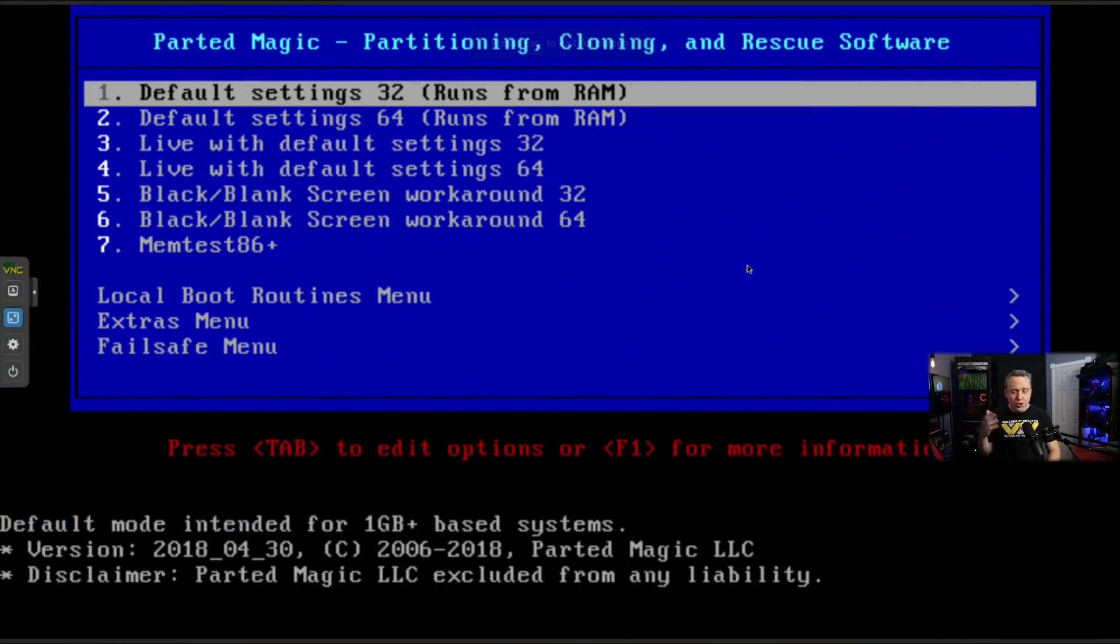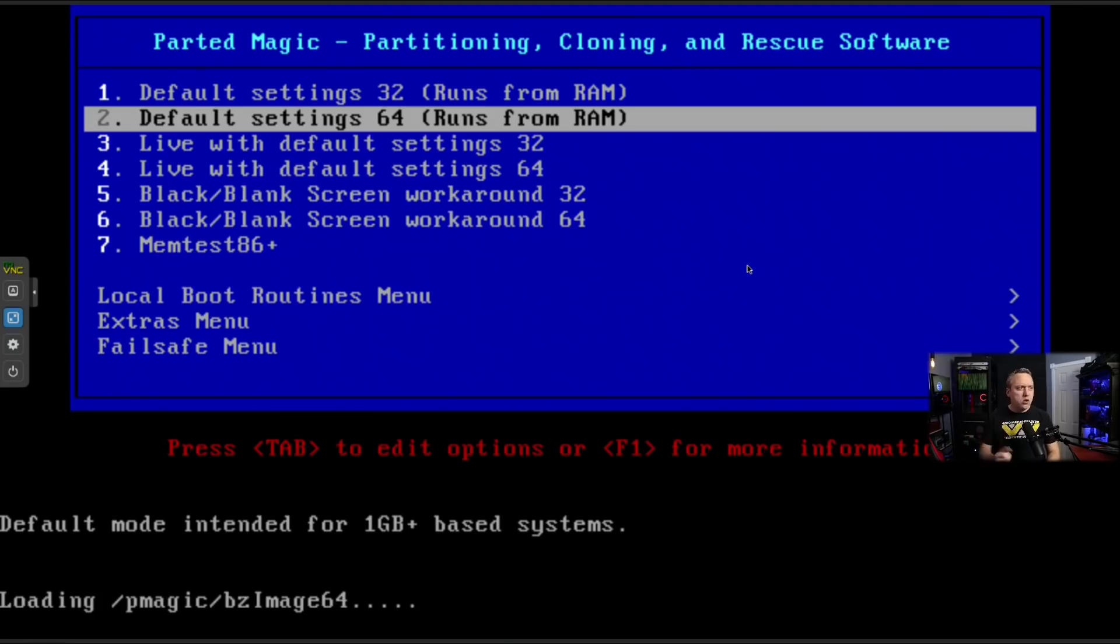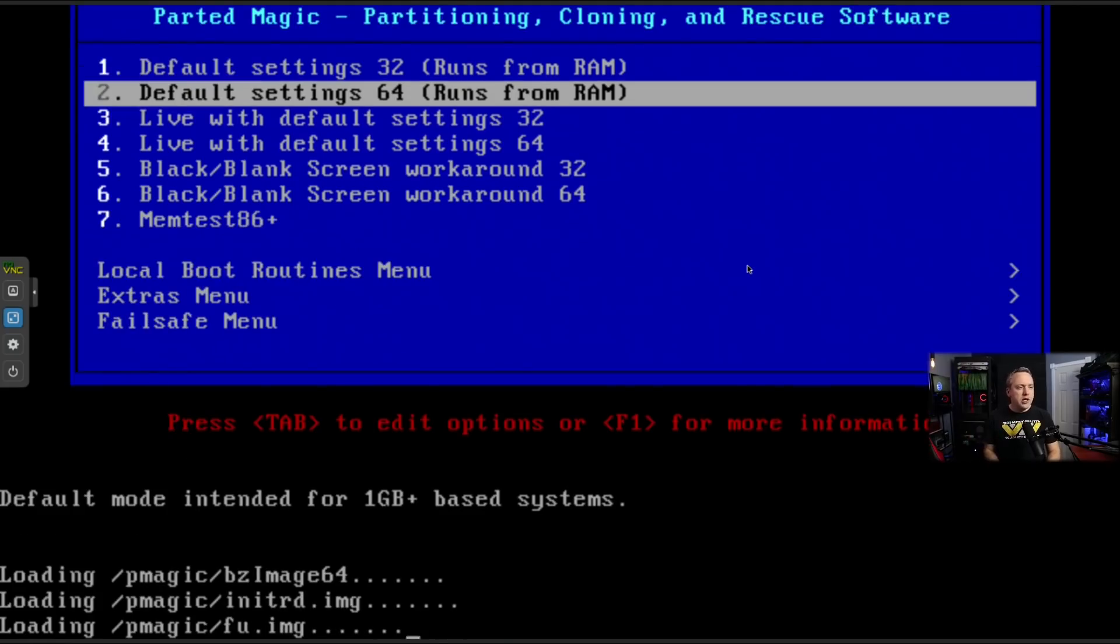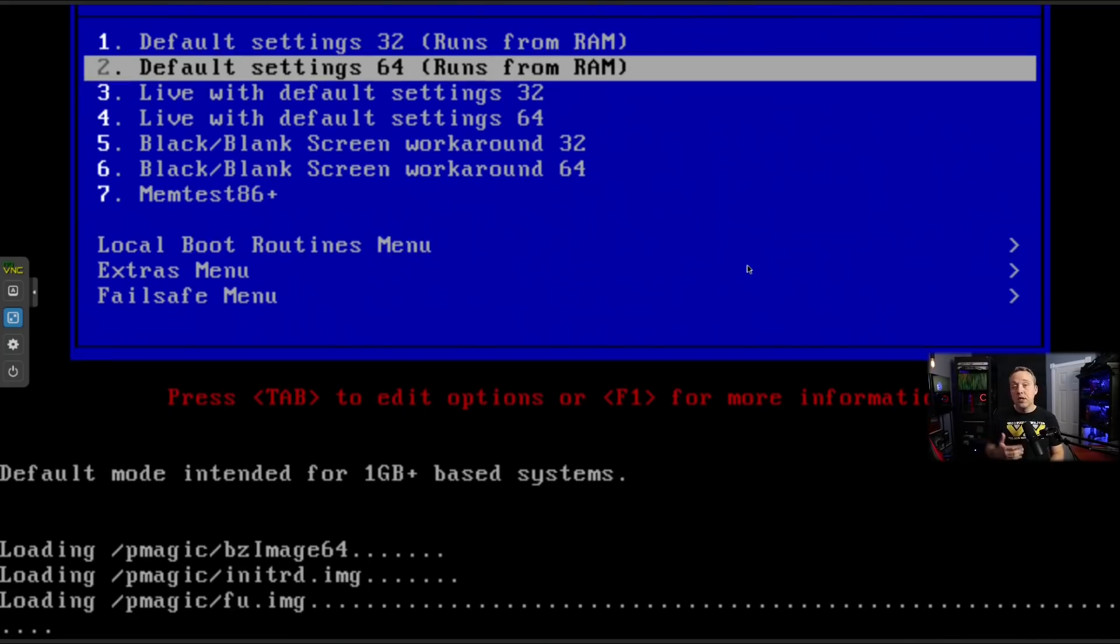All right. So in this one, I'm going to show a tool called Parted Magic. This isn't a free tool, but it is a fantastic tool to have. It runs about $11. I'll run a link in the description. It is Linux based.